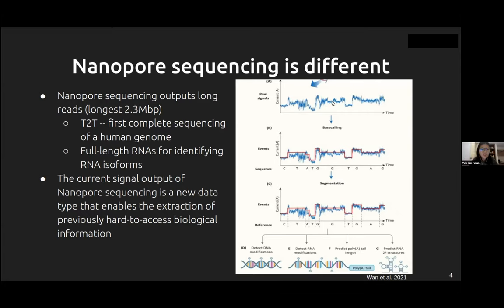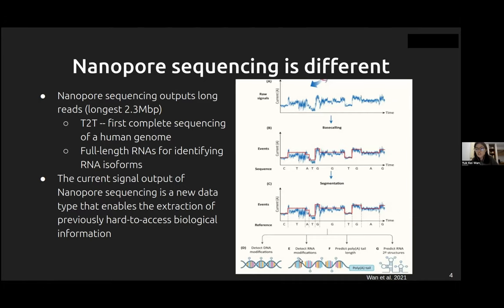With these current signals, one can use machine learning algorithms to extract biological information such as DNA modification, poly-A tail lengths, and RNA secondary structure — without having to do extra lab assays.